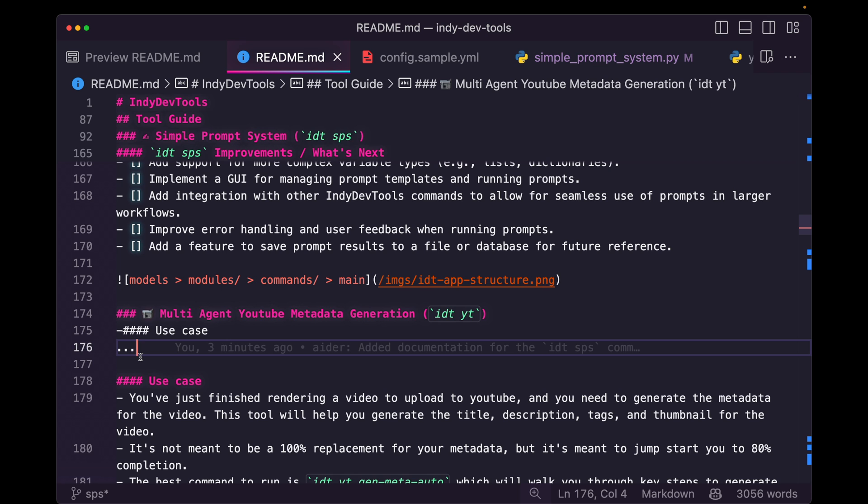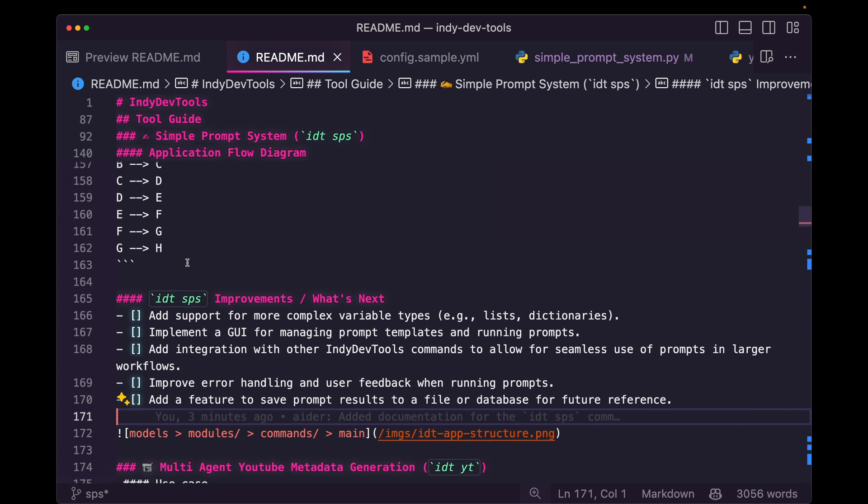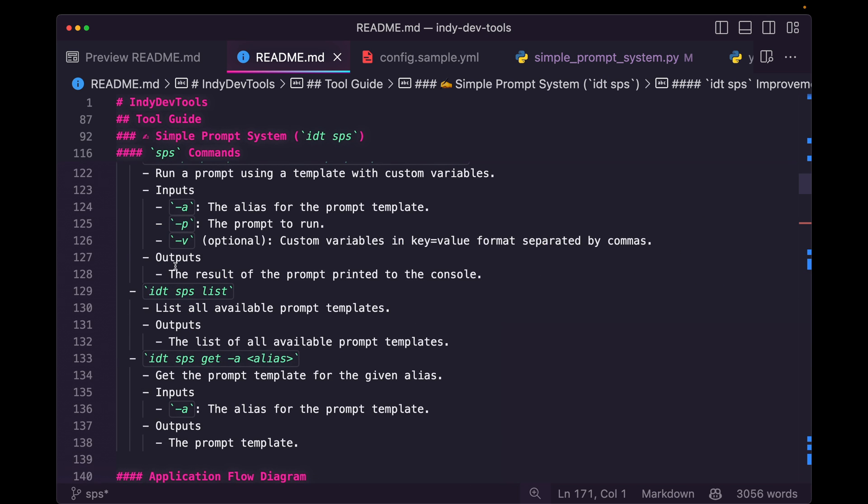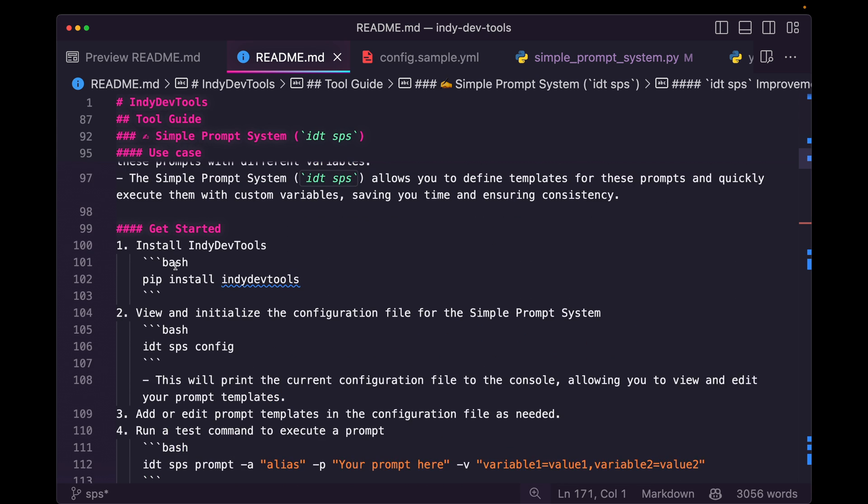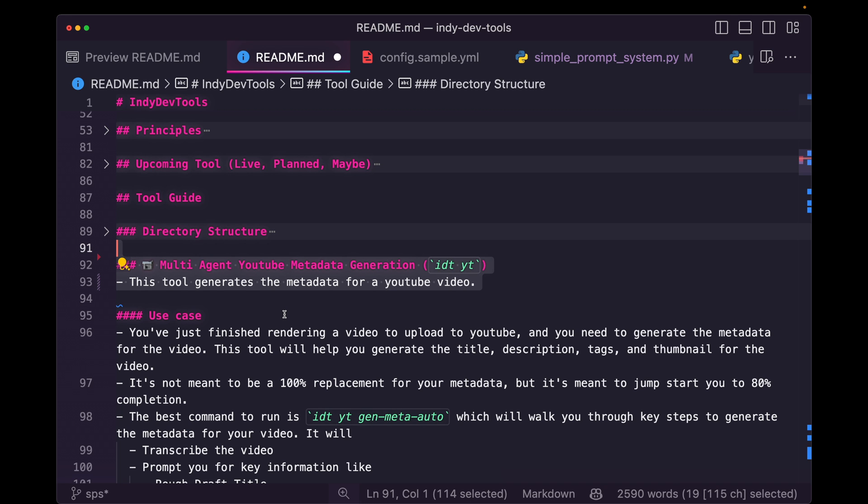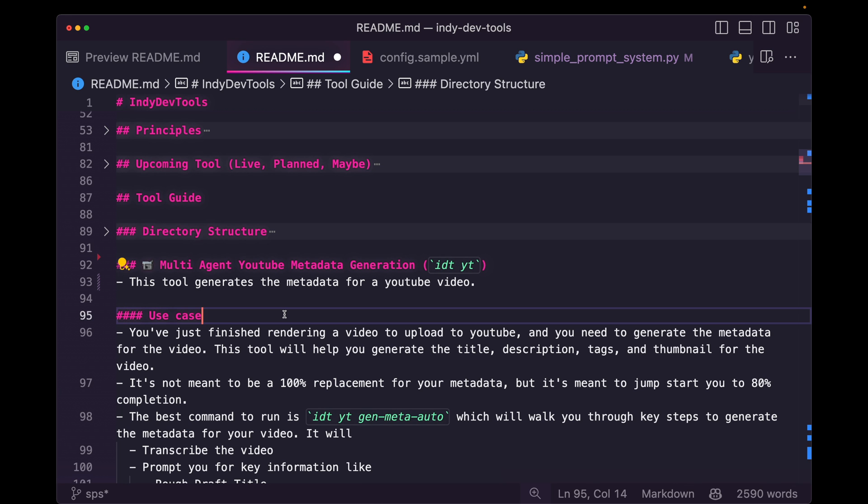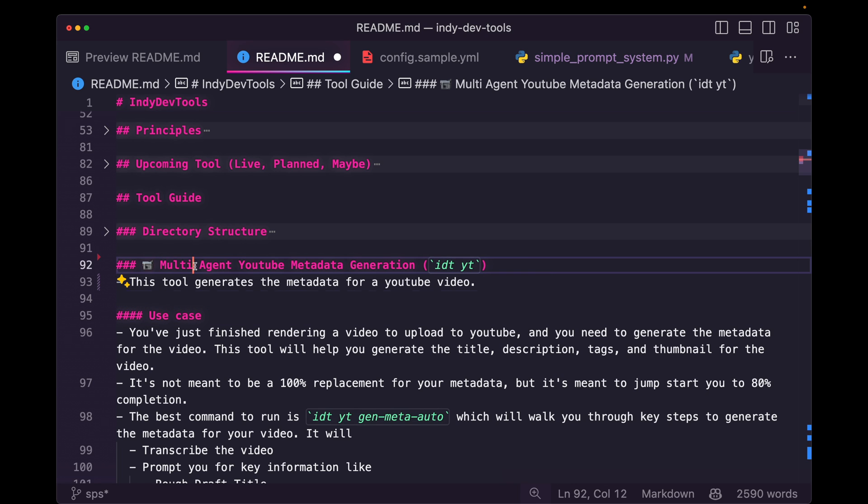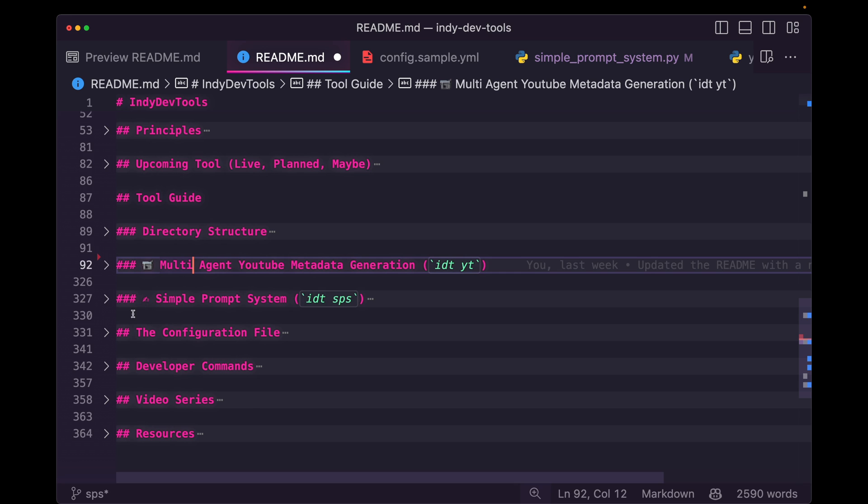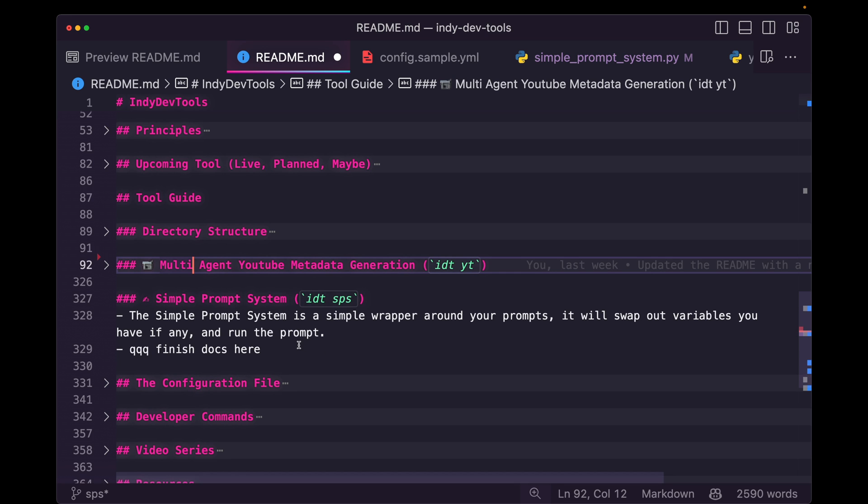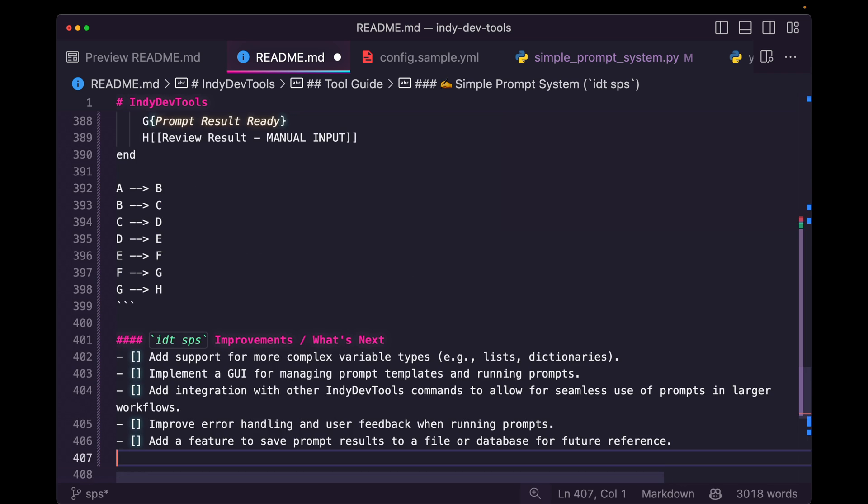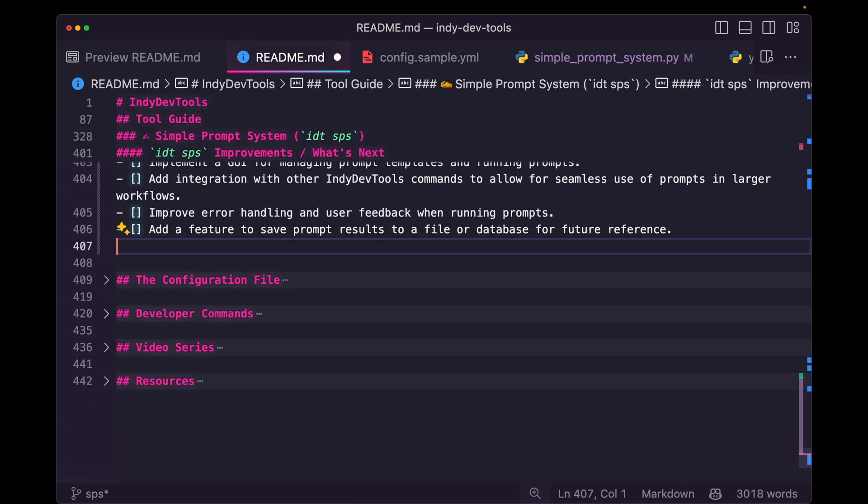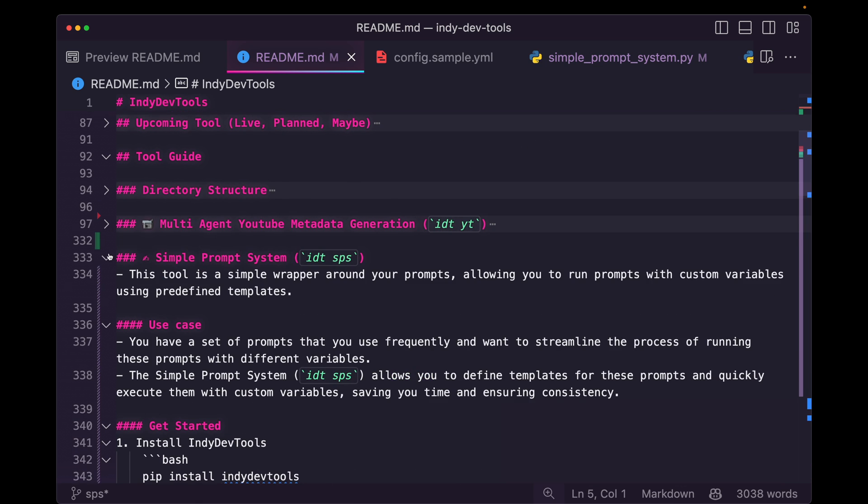When this happens, what I like to do is copy everything that worked. So I'm going to copy everything from the SPS documentation. I'm just going to copy this to my clipboard. I'm going to hit control Z to go back to the previous version. Because Ader is just saving this file. It's making a commit to this file. We now have the previous correct version. I'm just going to collapse this. And inside the stub of the simple prompt system, I'm just going to paste over this. And that should correct everything. And it's perfect.